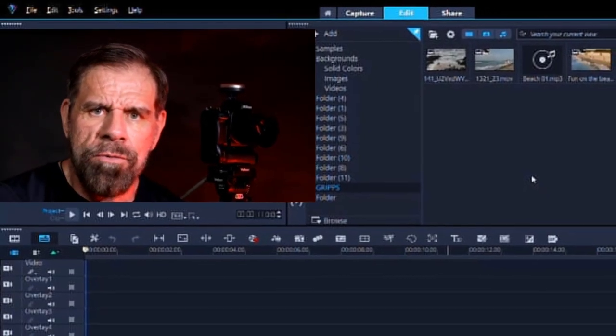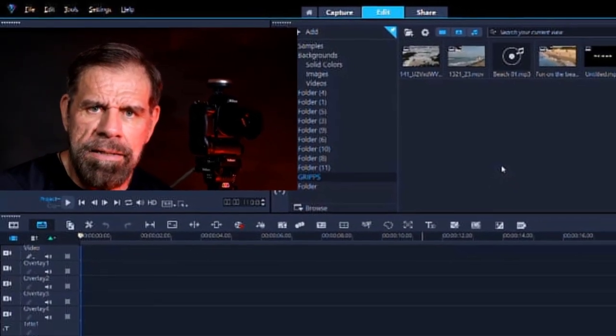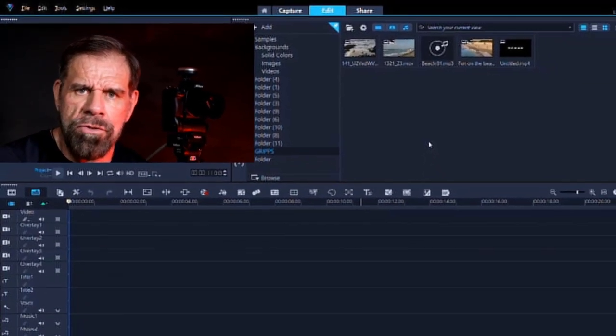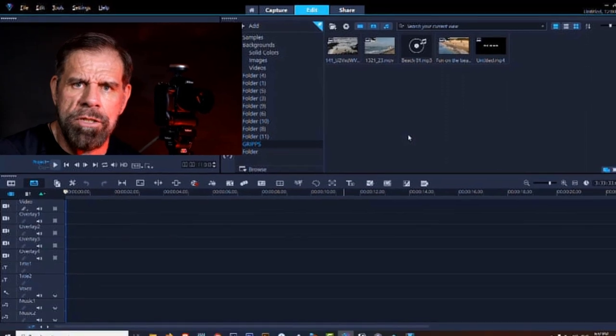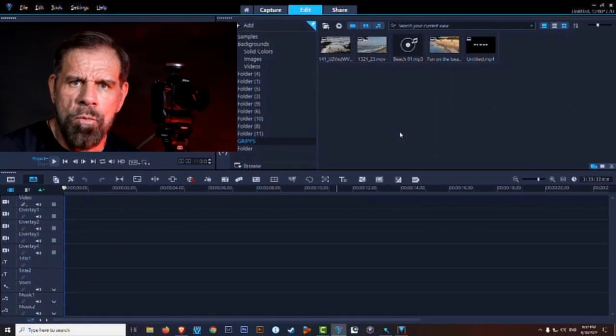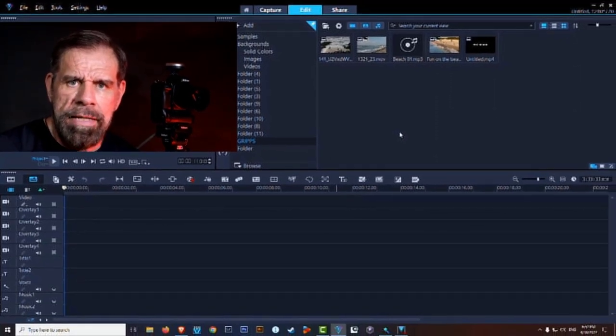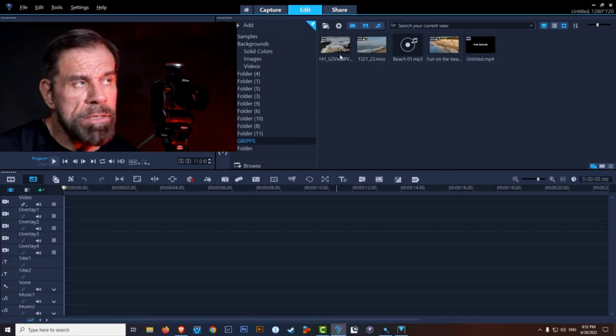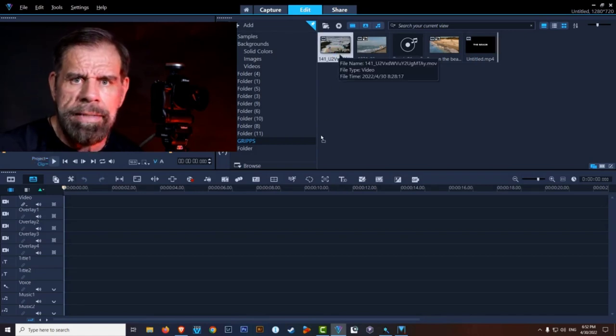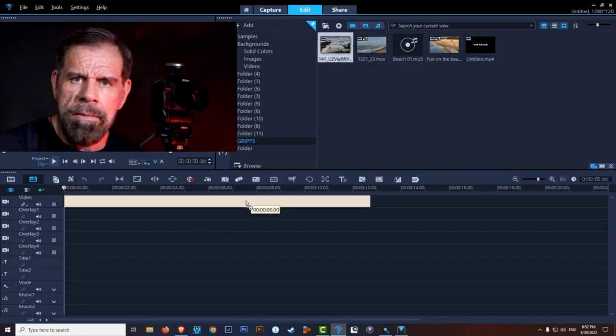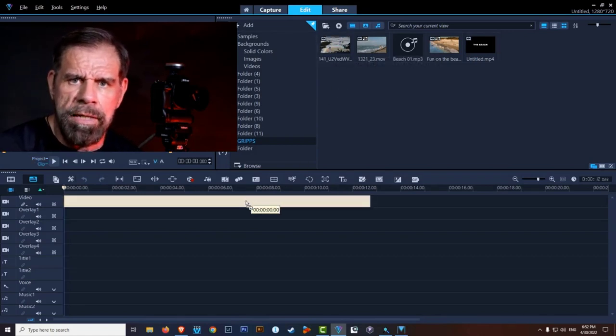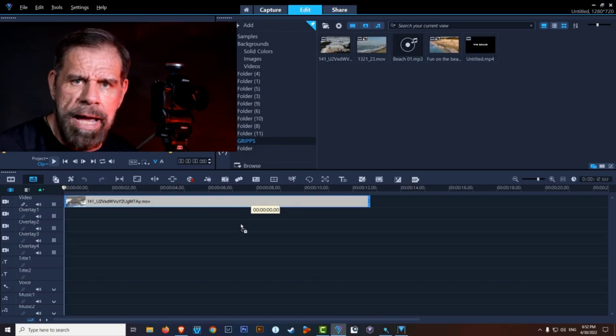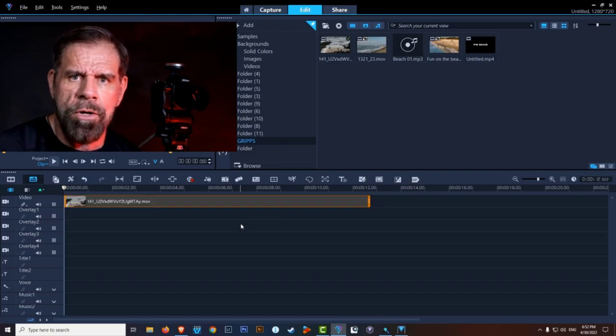If you are an absolute beginner to video editing and you just bought yourself Corel Video Studio 2022 and you want to create your very first video, even simple things like moving a clip to your timeline can be daunting. But stay tuned, in this tutorial I will take you from start to finish on your very first video.